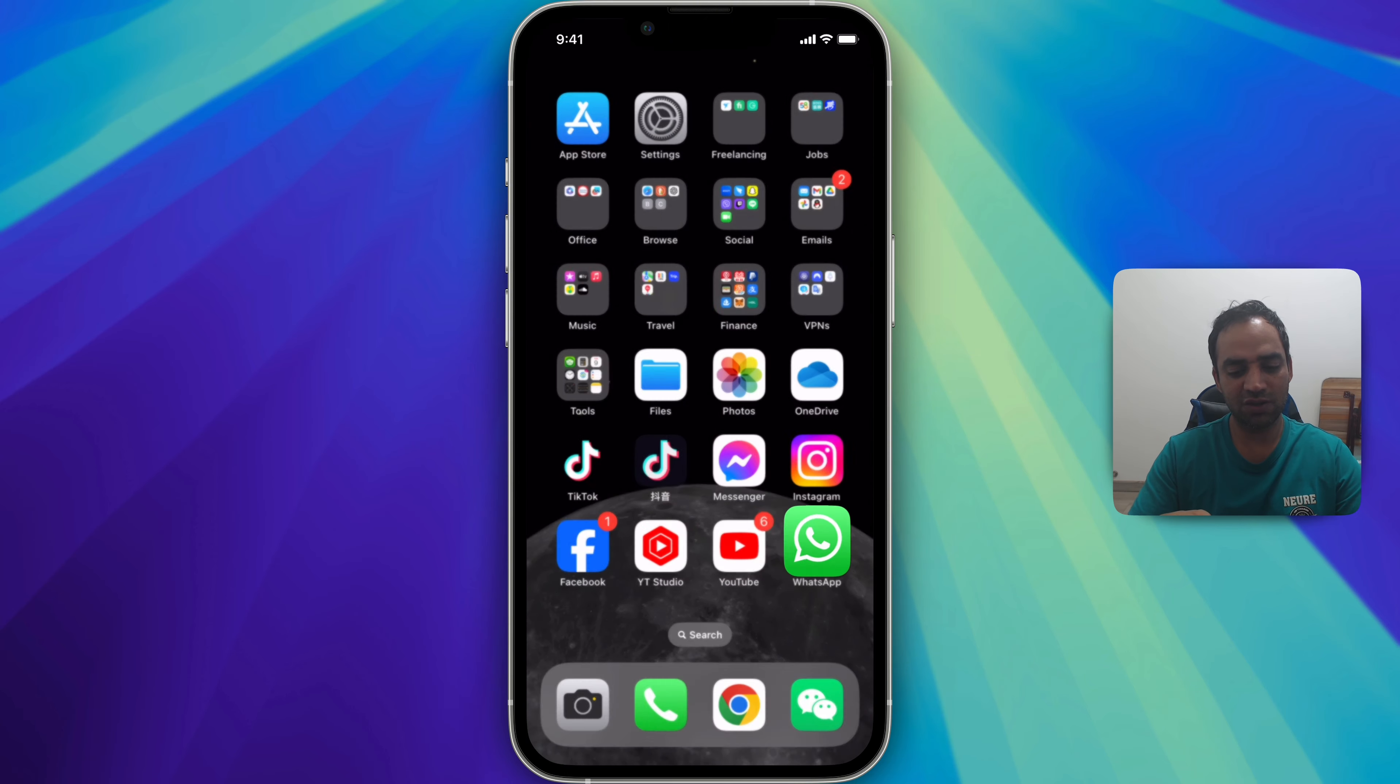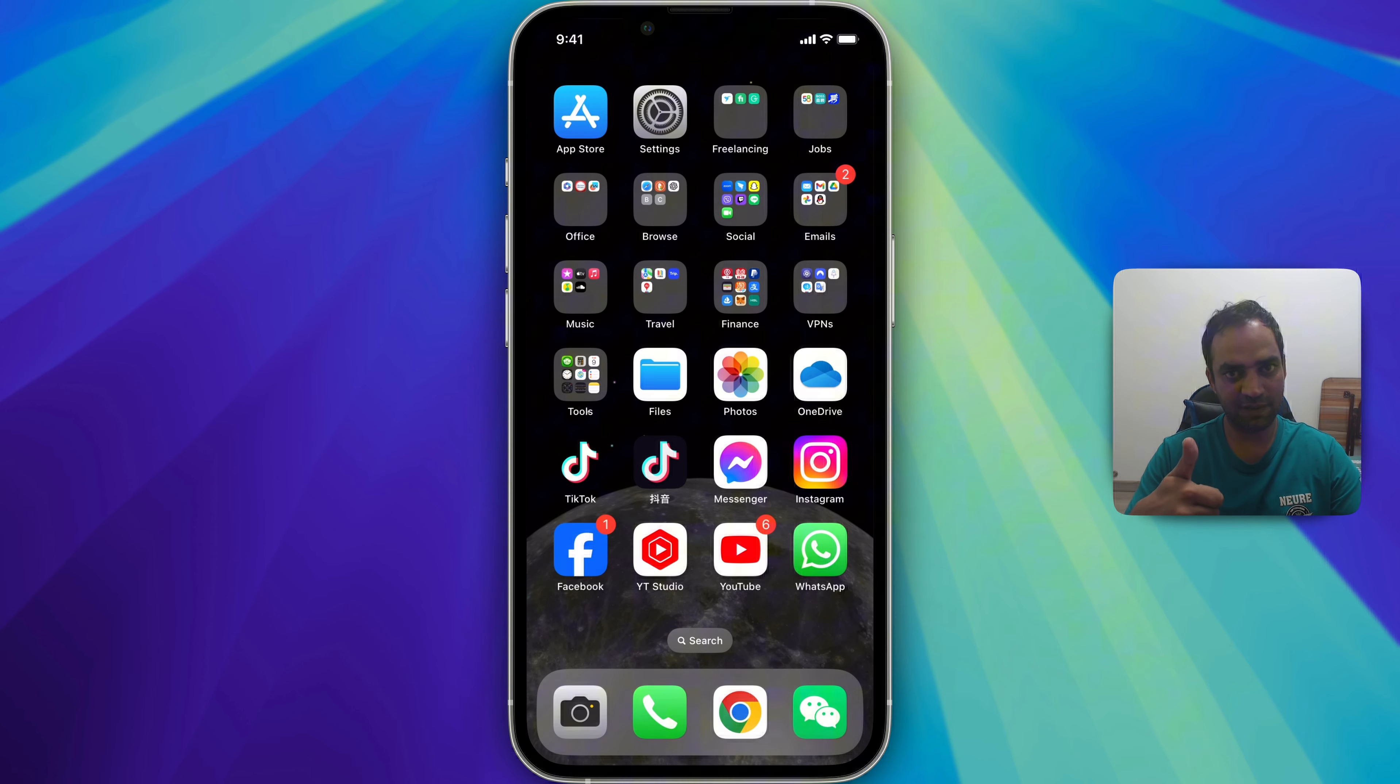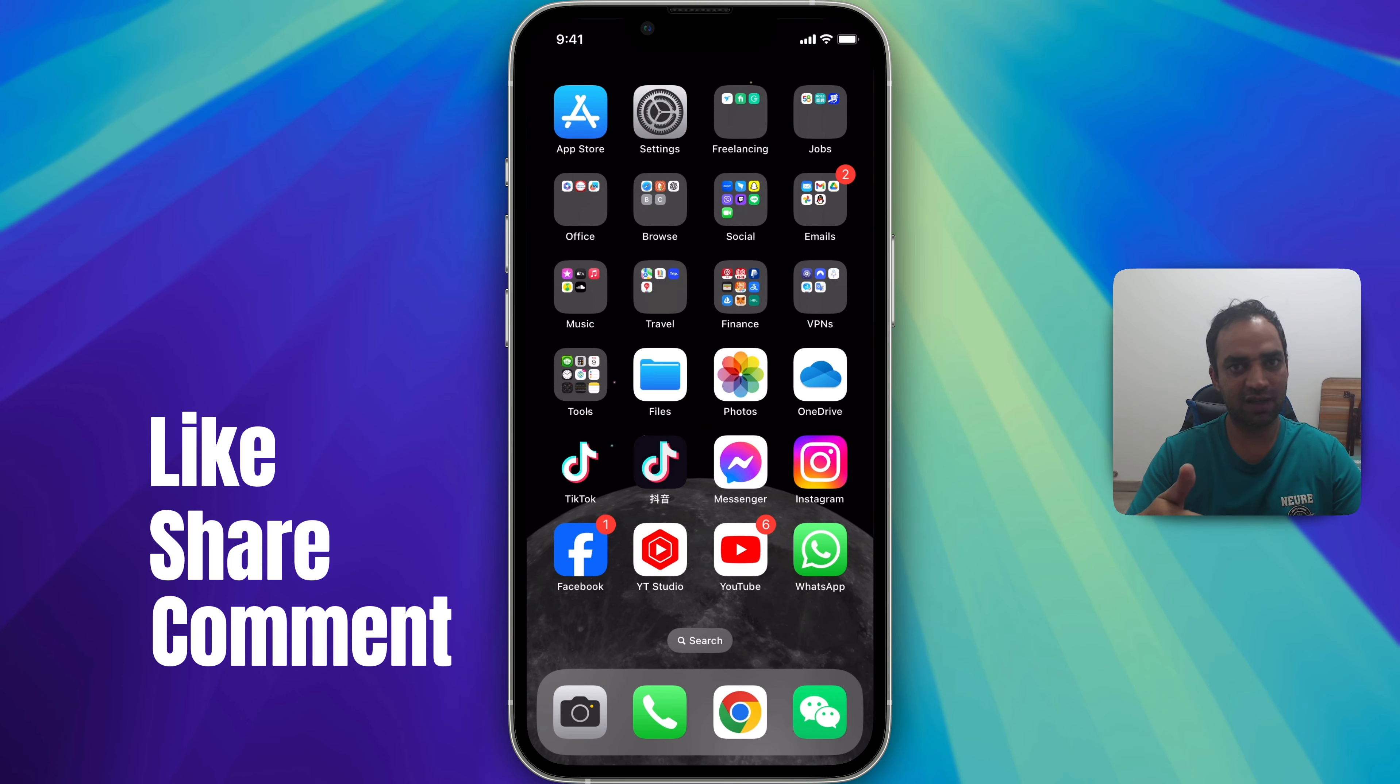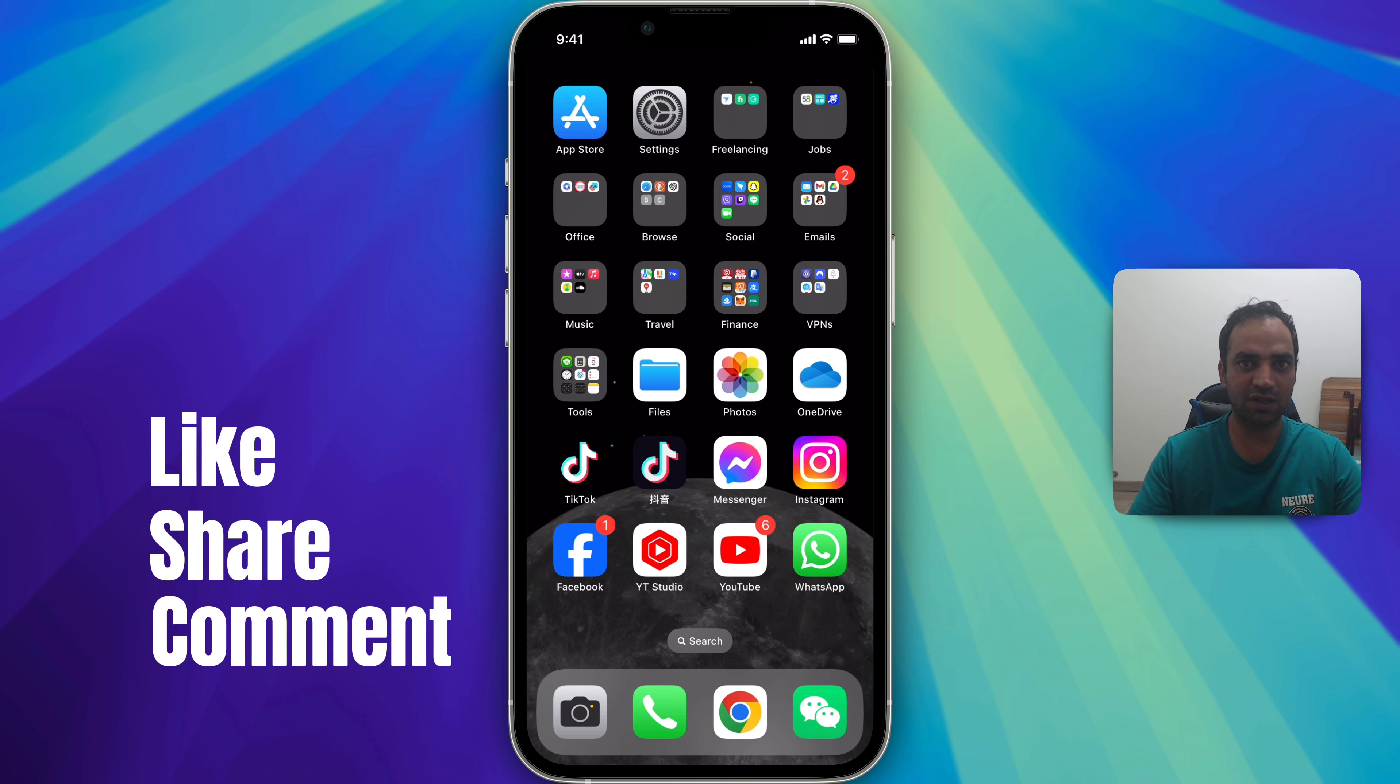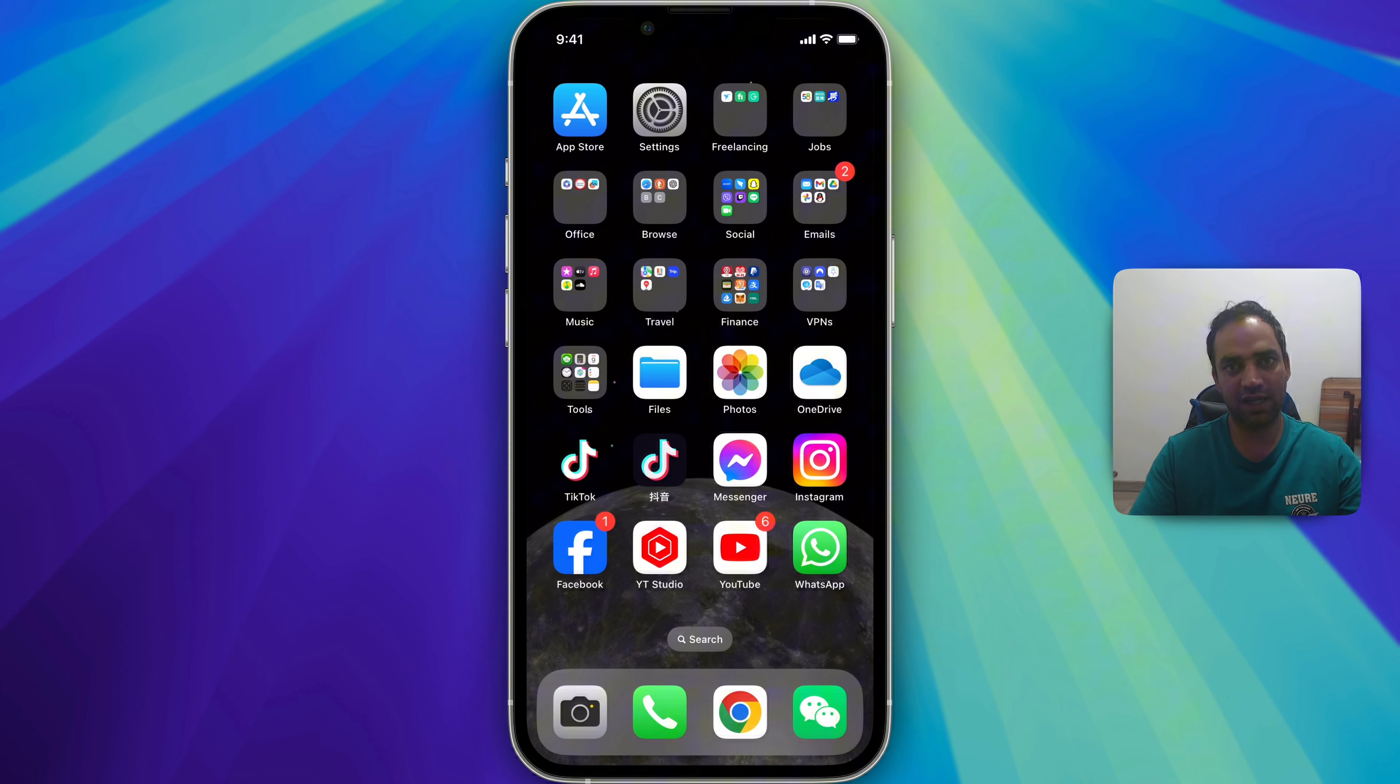I hope this video gave you some value and if you like this video thumbs up and subscribe and I wish you have already fixed the issue. I'll see you in another video. Bye!